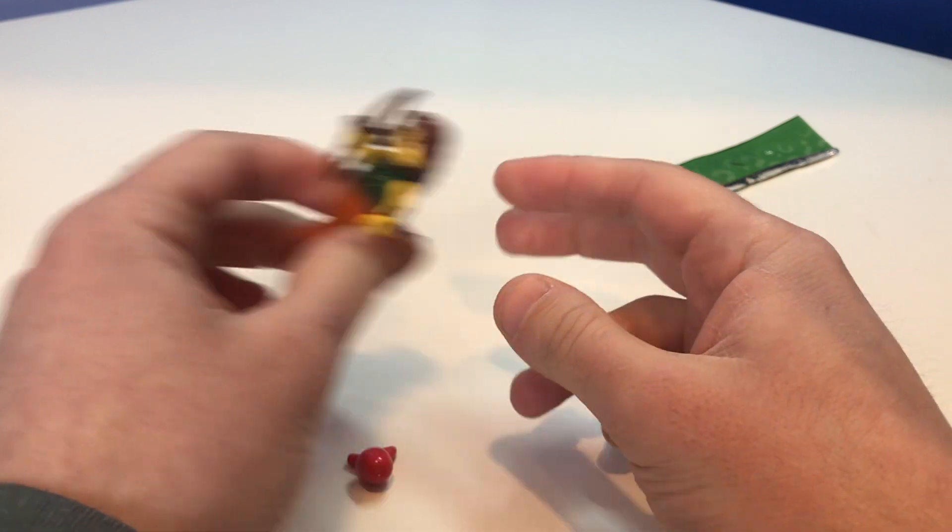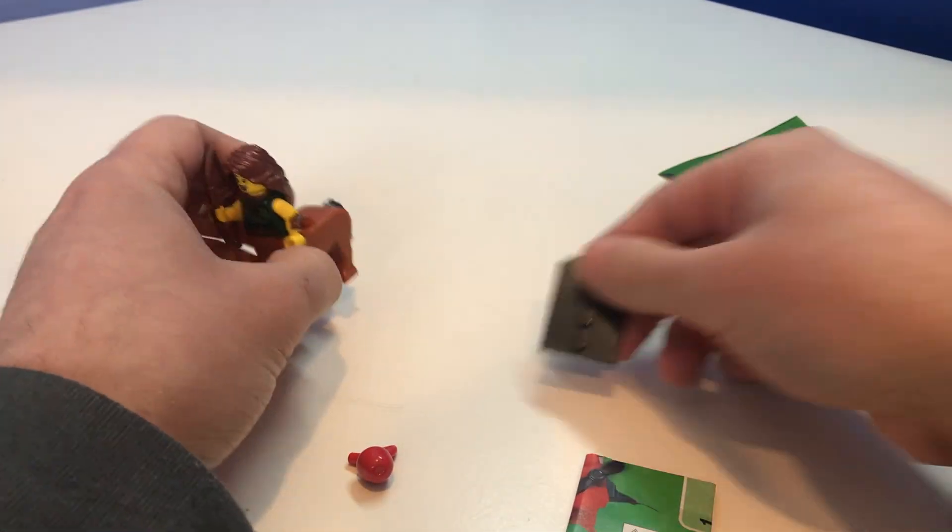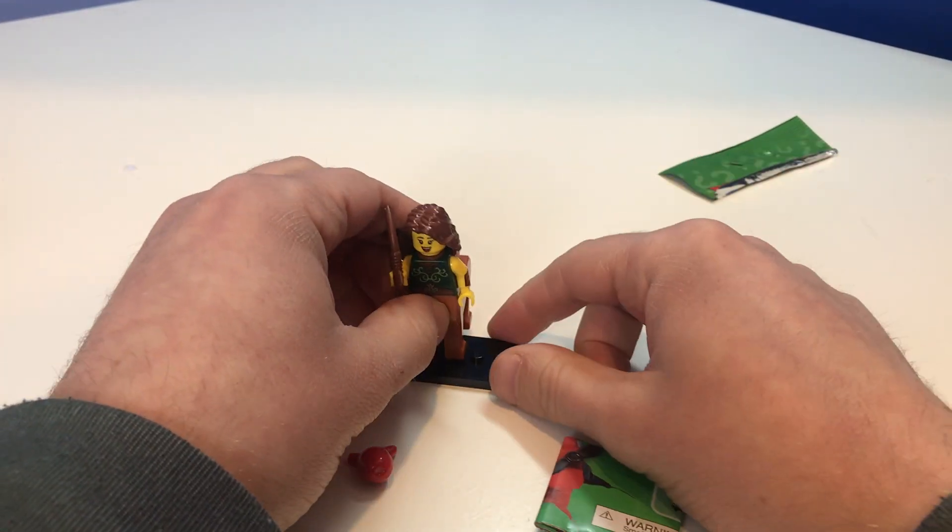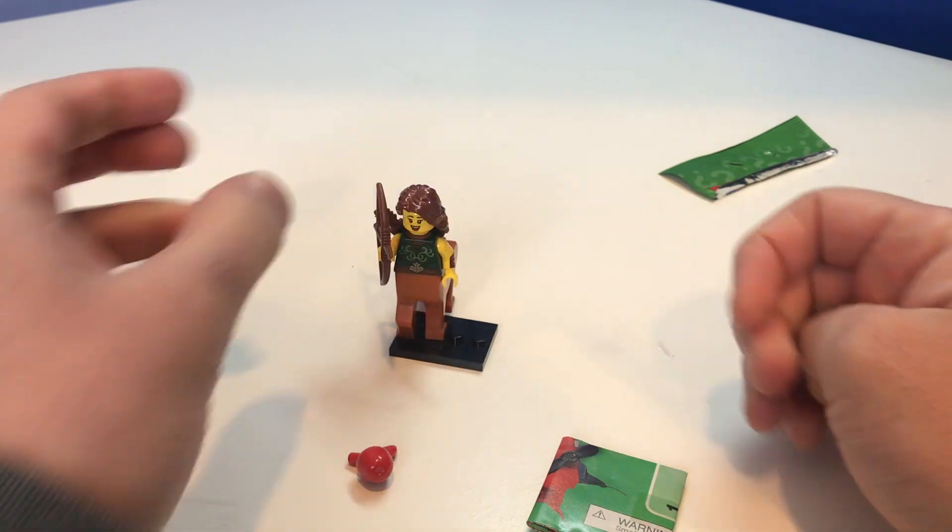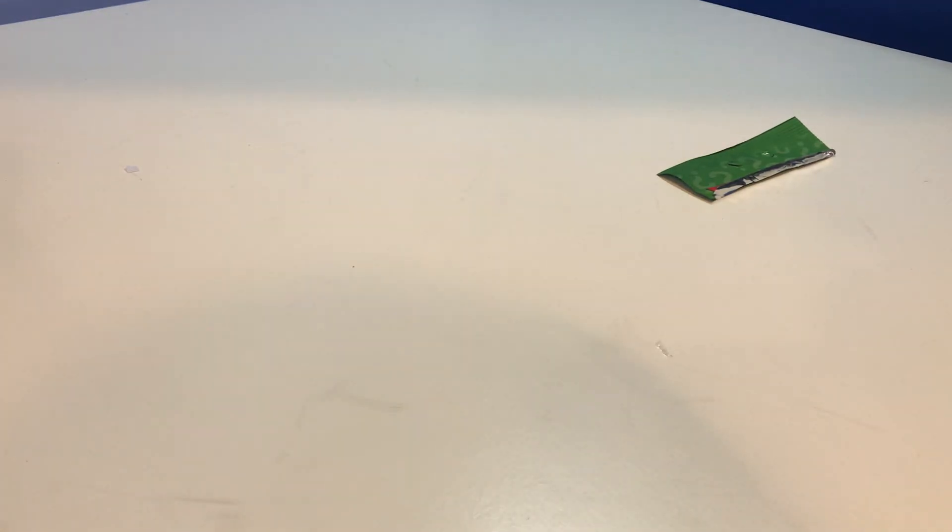Does she have a, yeah, she has a plate. Okay, for some reason I didn't think she had a base plate. I guess she just sits on it like that. So that's cool. Now on to the next figure.